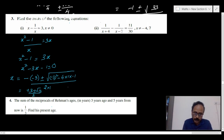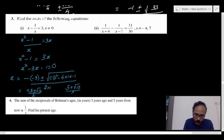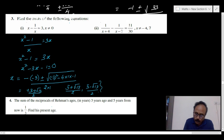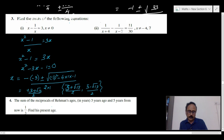Therefore, the solution set will be (3 plus root 13) by 2 and (3 minus root 13) by 2. This is our solution set.